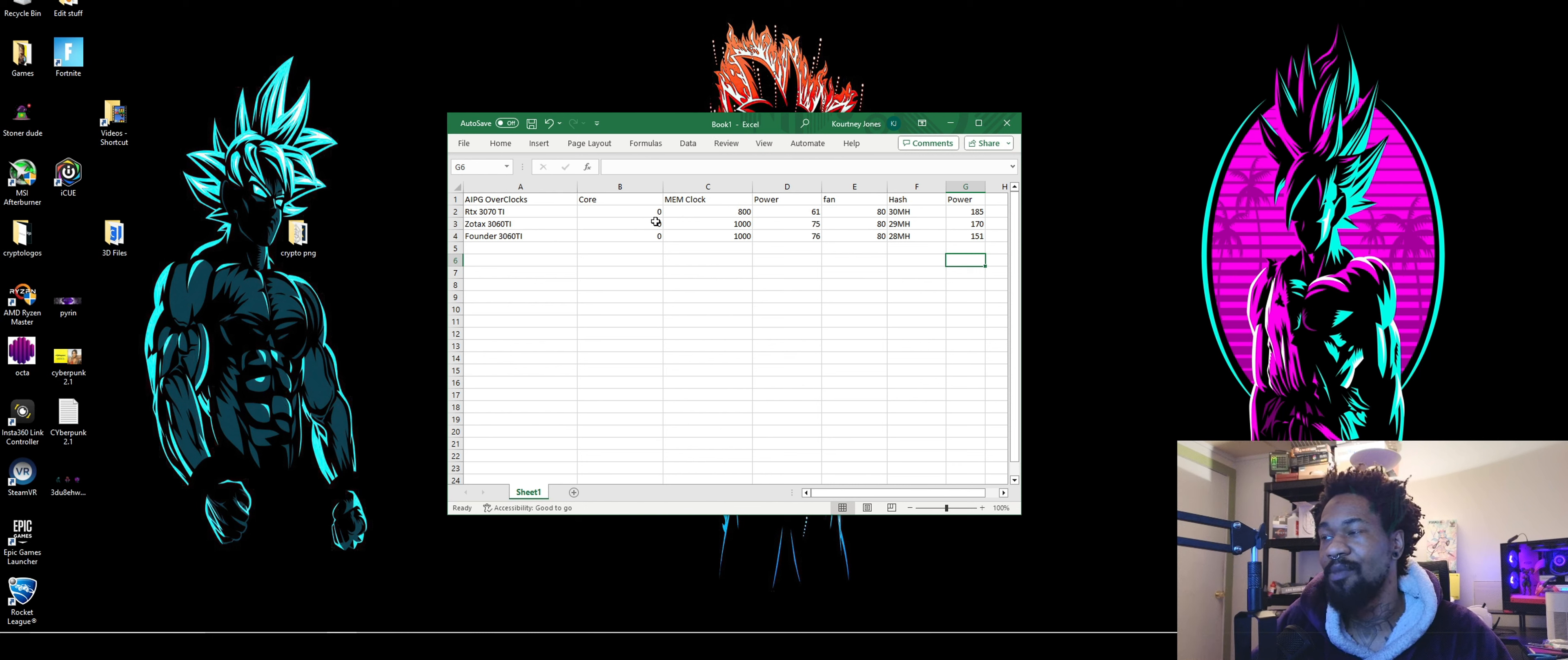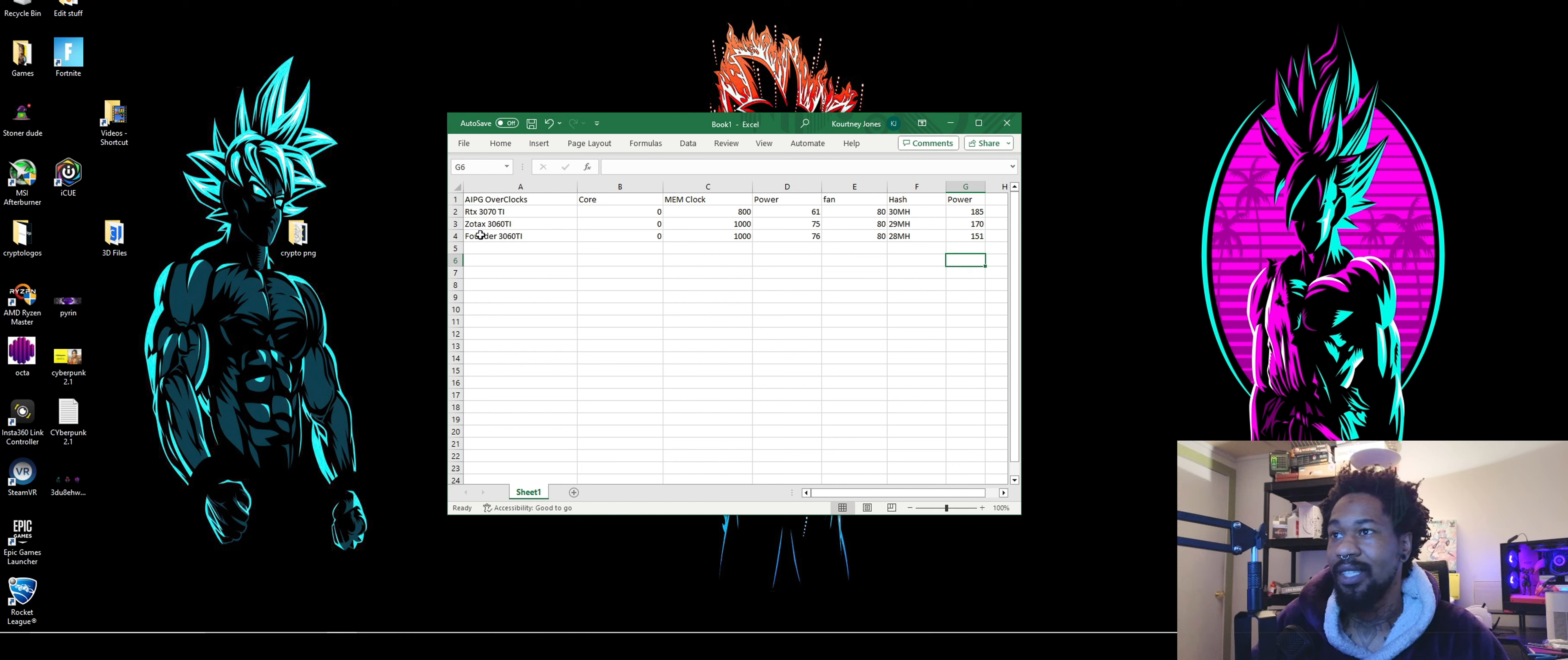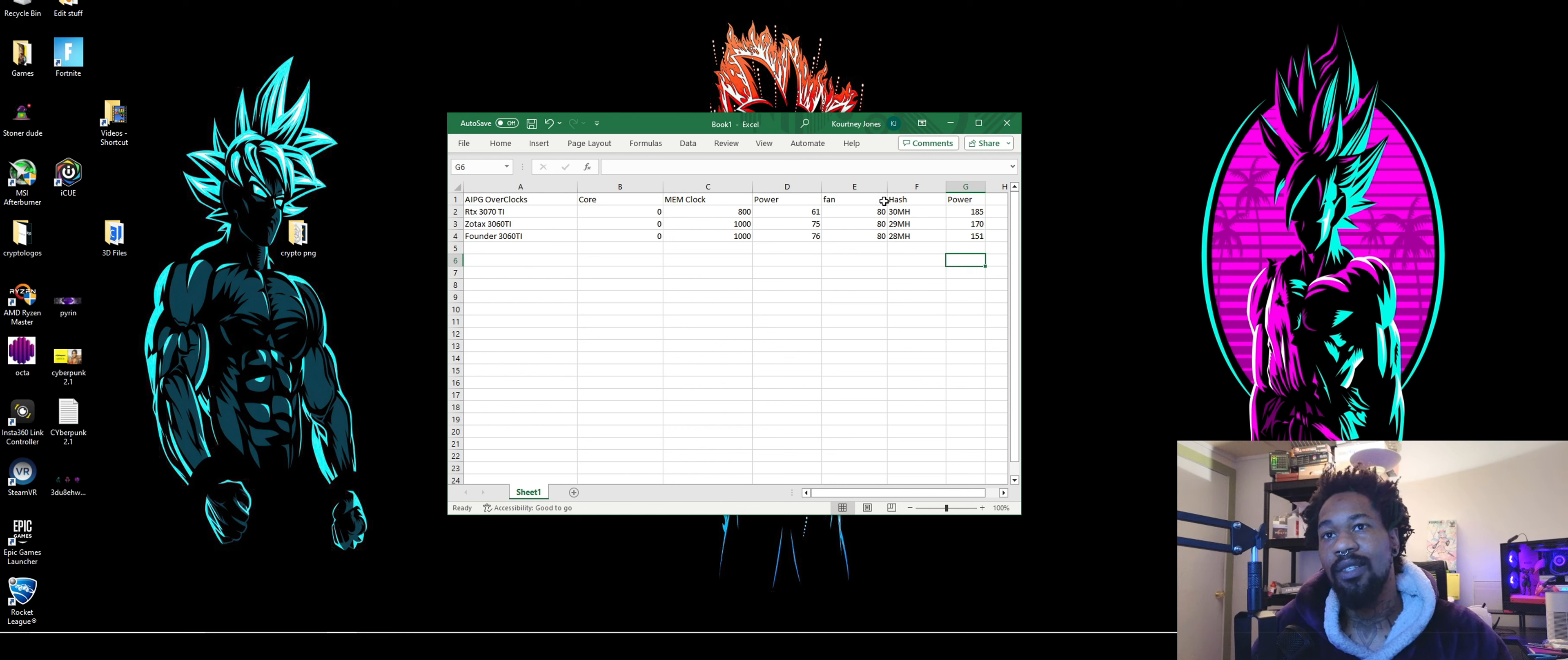I use these same overclocks for all my ETH hash coins that I mine. It keeps my wattages and hash rate about in the right area for both algorithms. So I just run that. So this is my 3070 TI. I have a Zotac 3060 TI and a Founders Edition 3060 TI. Averaging about 30 mega hash. And those are the Watts hash rate.